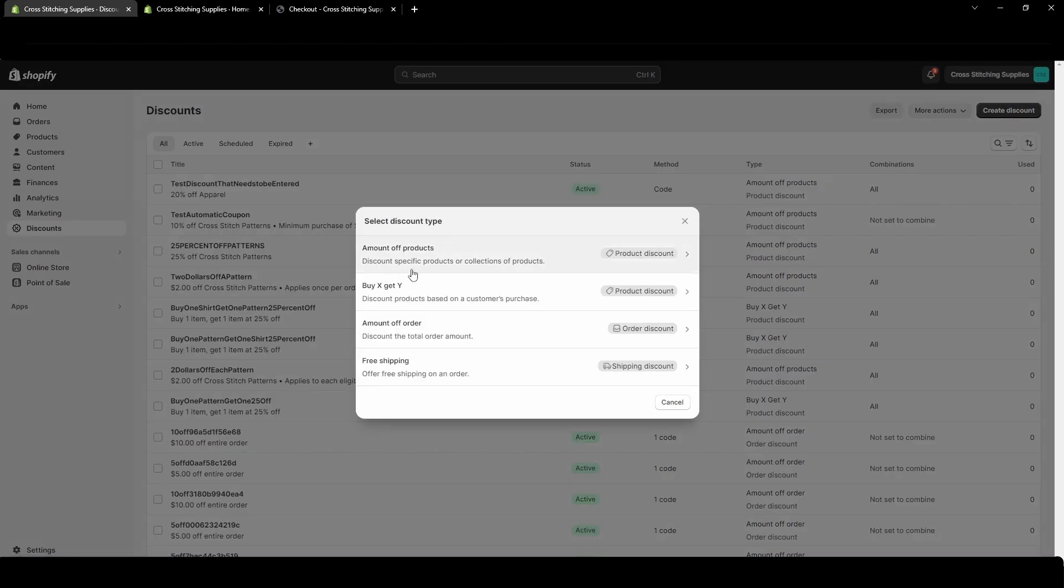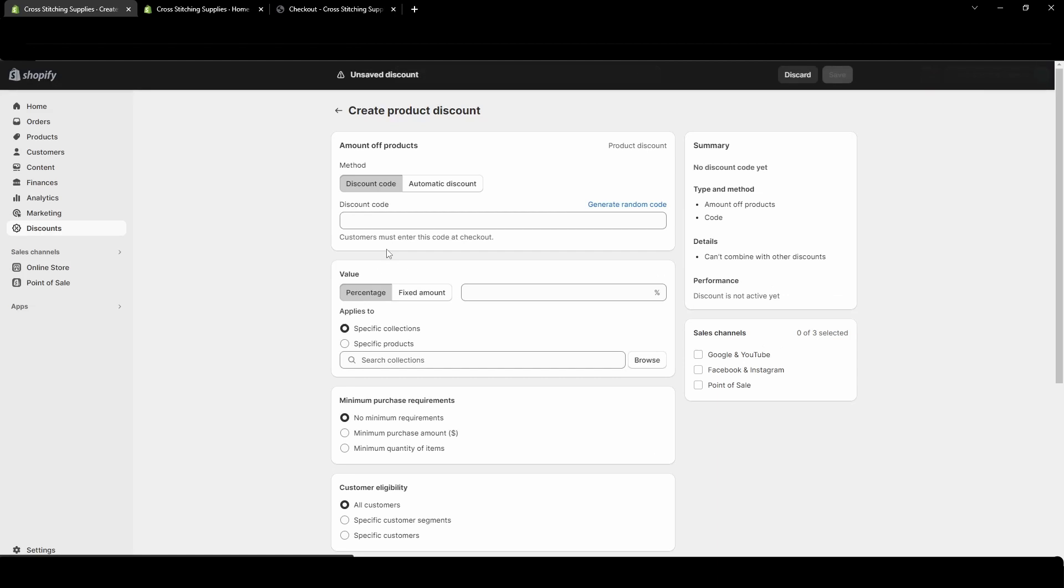Now in this video I'm just going to focus on this amount off products. There are other discounts that can be created and I'll go over those in different videos. I'm going to click into this amount off products and right off the top the method there'll be discount code or automatic discount.